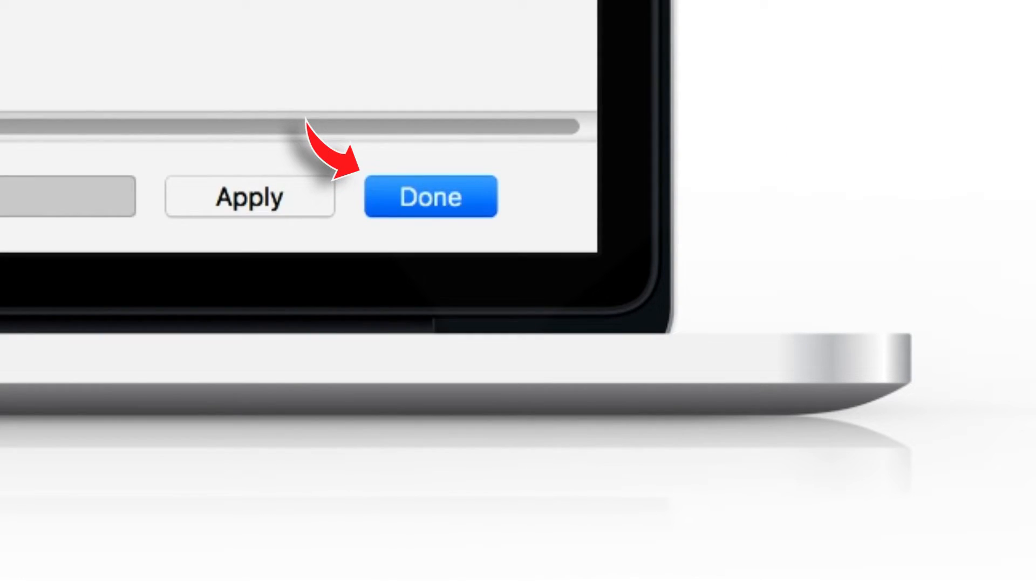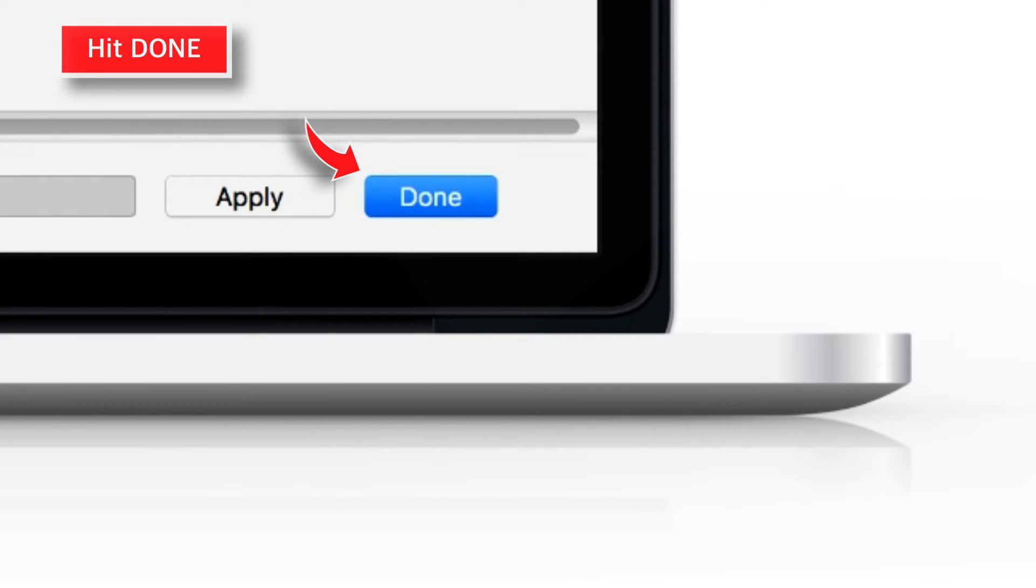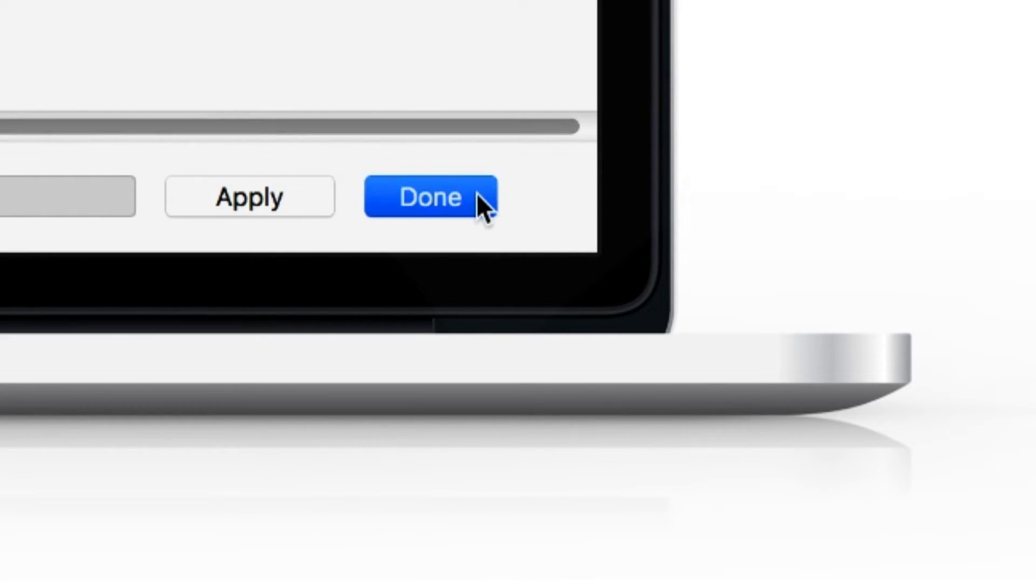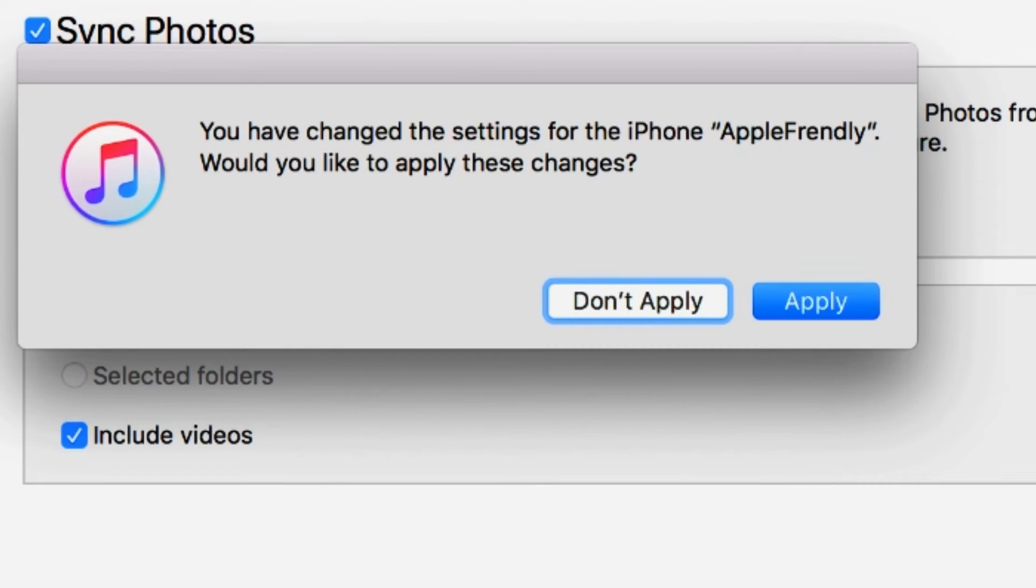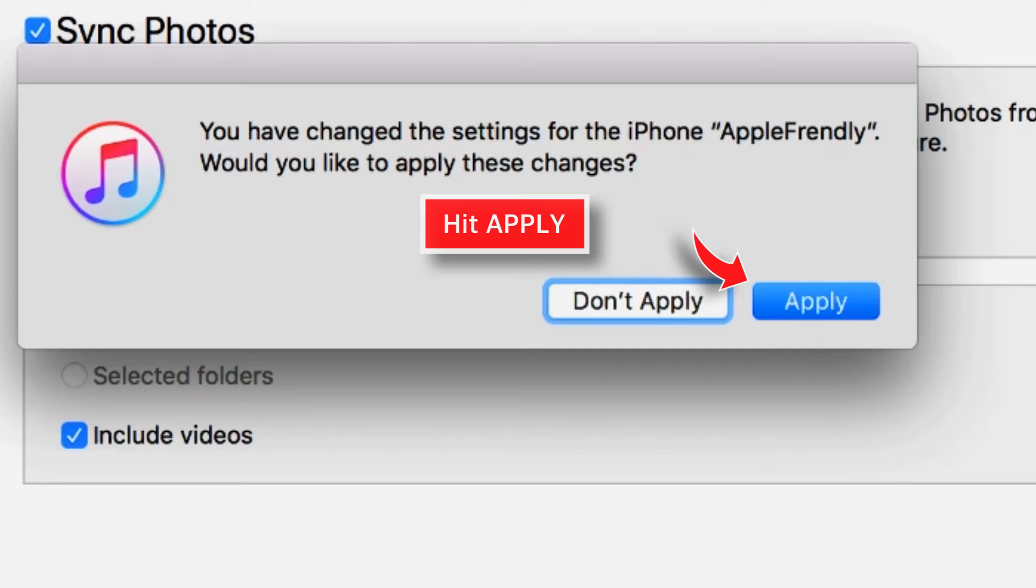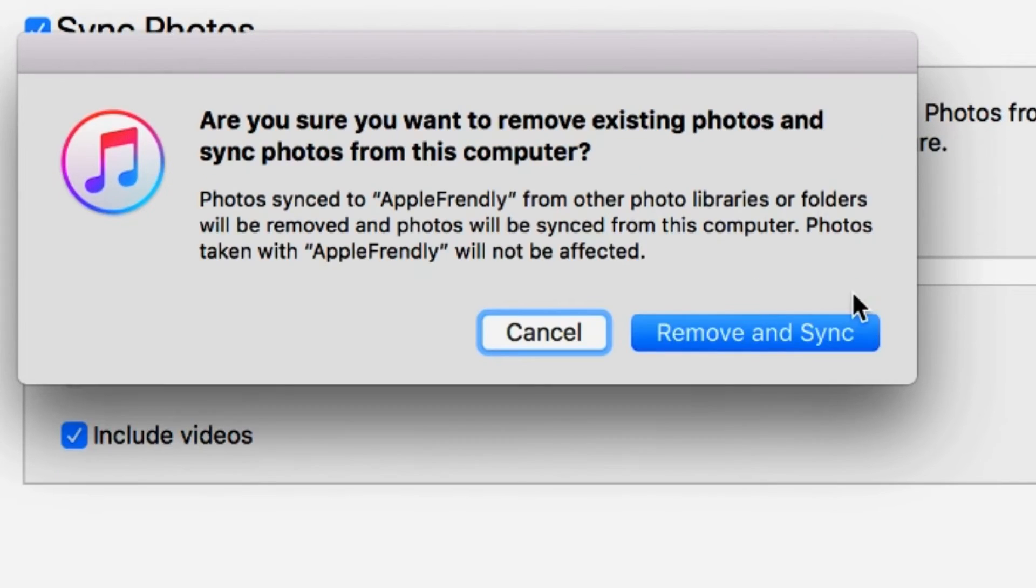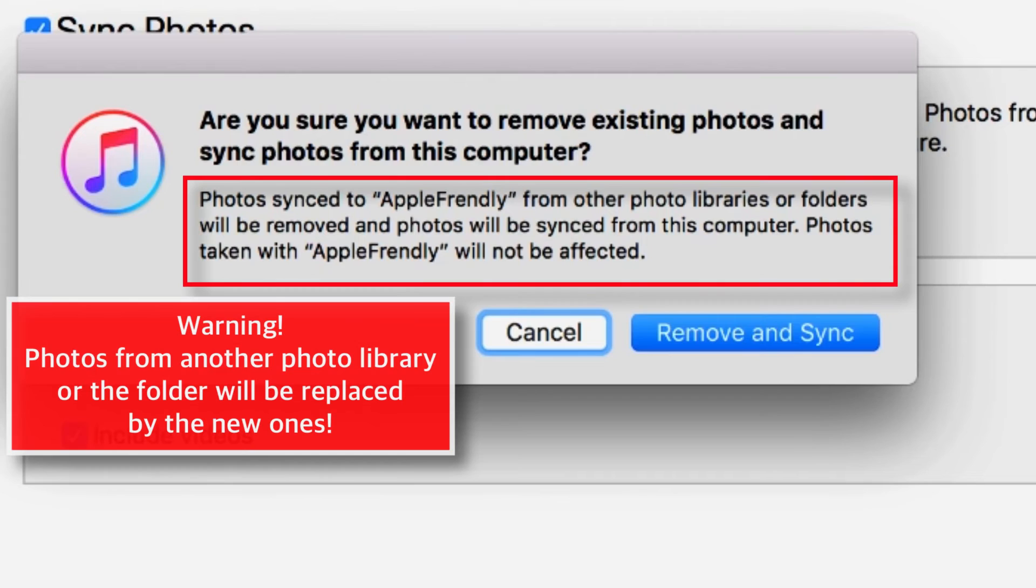Now, on the bottom right corner, hit this DONE option. This should give you a pop-up, you have to select APPLY.